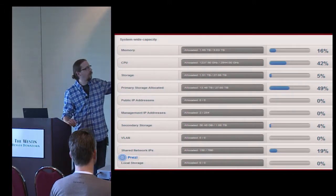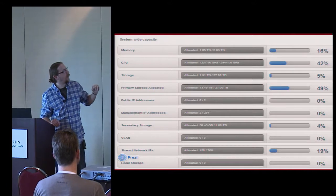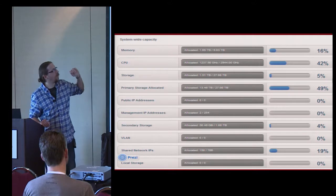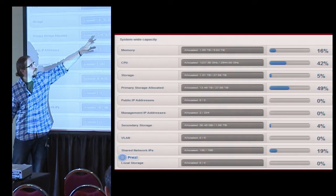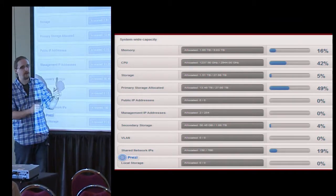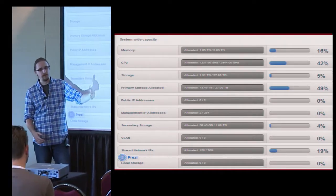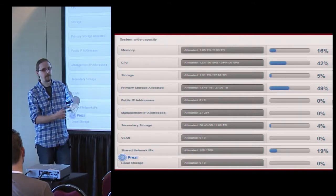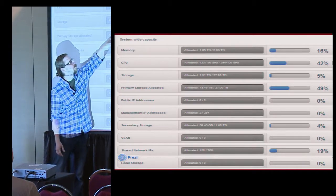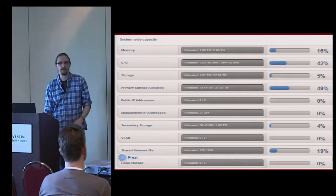Our storage solution was Nixenta — an NFS solution. We had three clusters in the environment and each cluster had a quota out of the 27 terabytes. When you deploy a VM and choose 100 gig, 200 gig, or 500 gig disk for your offering, it would allocate that, but only 1.5 terabytes out of the full 27 were actually written to storage.